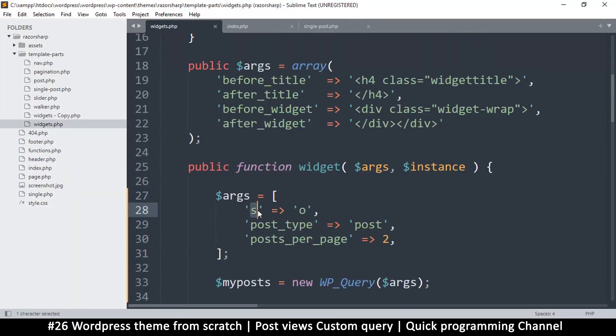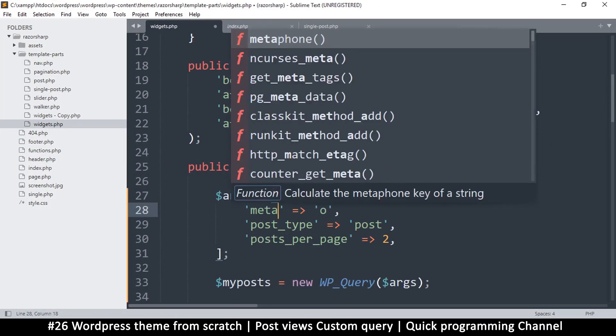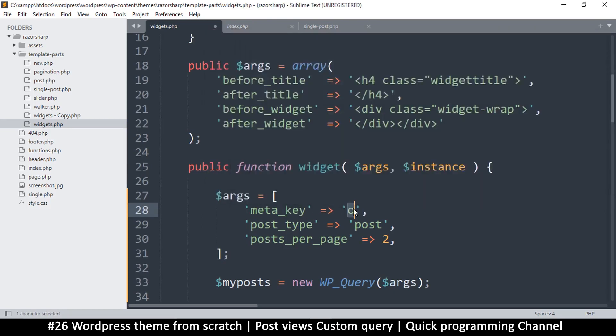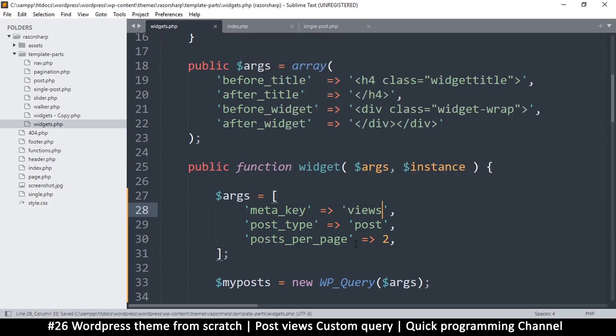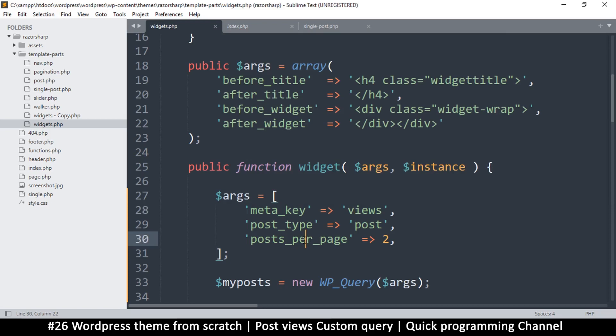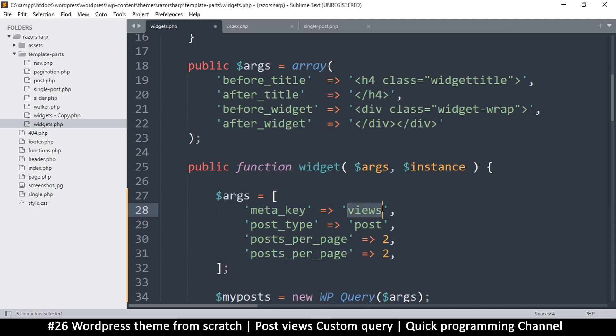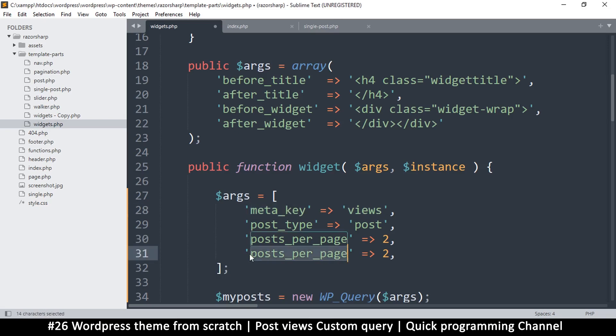Now here, instead of this, I'm going to use meta_key to search, and the meta_key will be views. From here I want to order this, so whatever post has this in it will be returned. Whatever post has a meta_key of views will be returned, and then on top of that we'll have order_by.